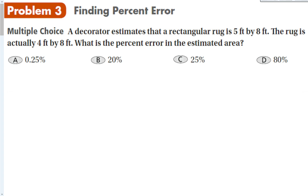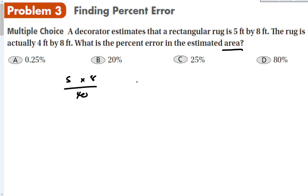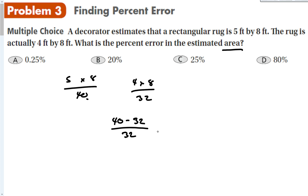A decorator estimates a rectangular rug is 5 by 8 feet; the rug is actually 4 by 8 feet. What is the percent error in the estimated area? Area equals length times width, so the estimated area is 5×8 = 40 and the actual area is 4×8 = 32. Percent error equals (40 minus 32) over 32, which is 8 over 32, equal to 0.25 or 25%.